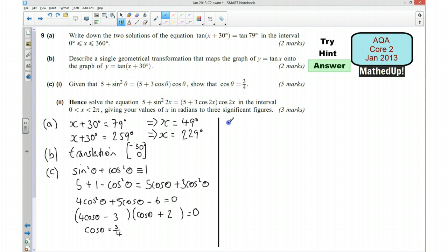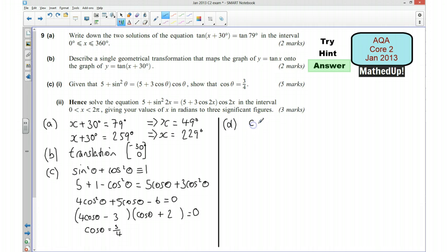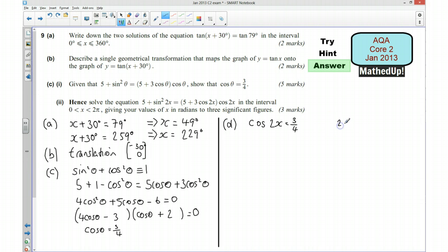Part D: hence solve this equation in the interval 0 to 2π. We know cos theta equals 3 quarters, and this equation is the same with theta replaced by 2x. So we use the result: cos 2x equals 3 quarters. Since x is between 0 and 2π, that means 2x is between 0 and 4π.